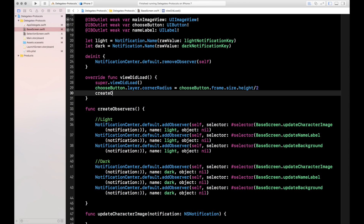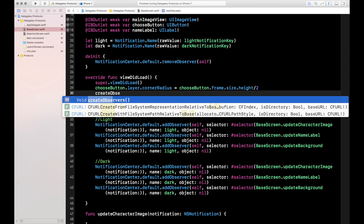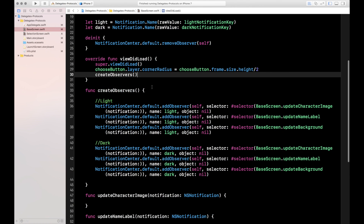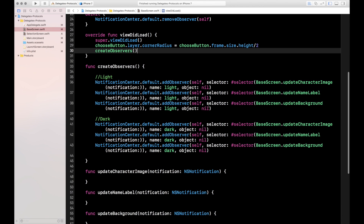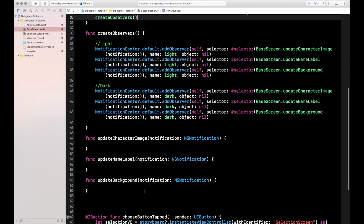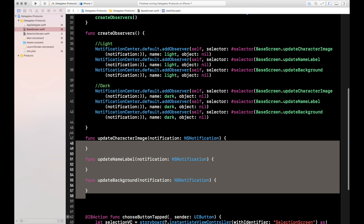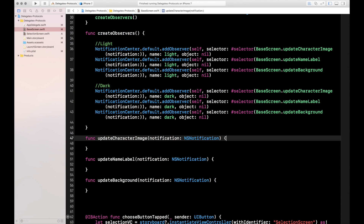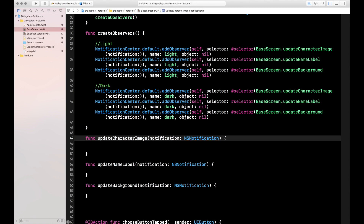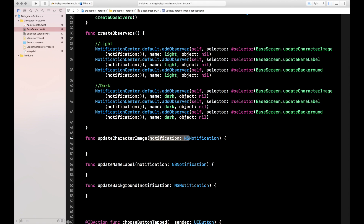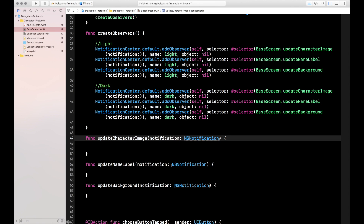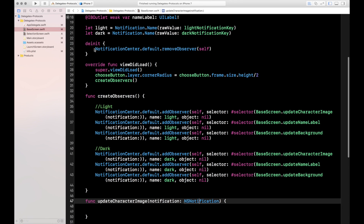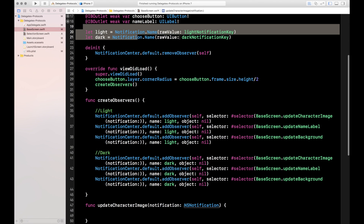The first observer updates the character image, the second updates the name label, and the third updates the background color. Before we can see this happen, let's make sure we call our createObservers function in viewDidLoad, down on line 30. That way it's set up when the screen loads. Right now our observers are working but nothing is happening because the functions are empty — so let's add code to those functions.